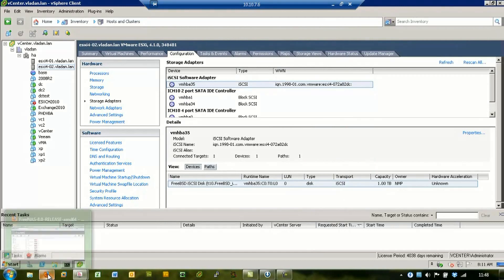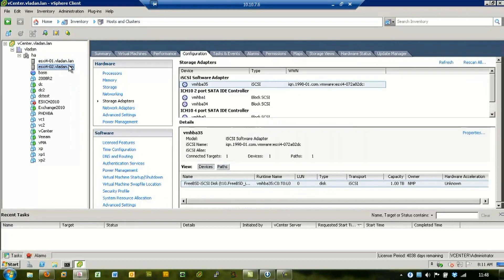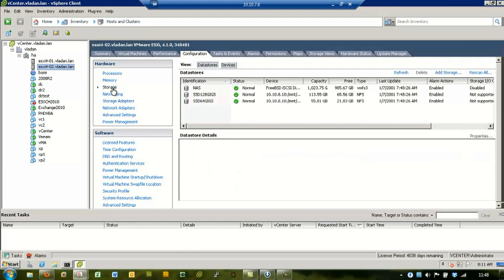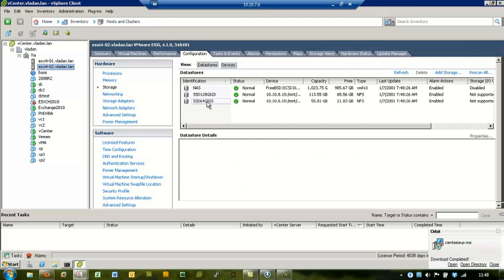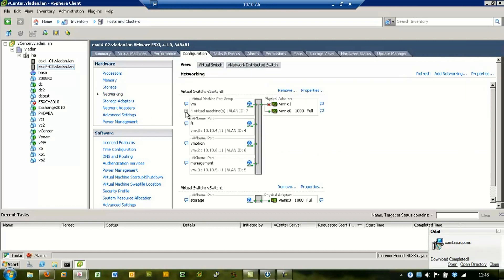So this is my home lab. I have two ESX hosts and three datastores for storage. In the networking tab, as you can see, I have VLANs configured.